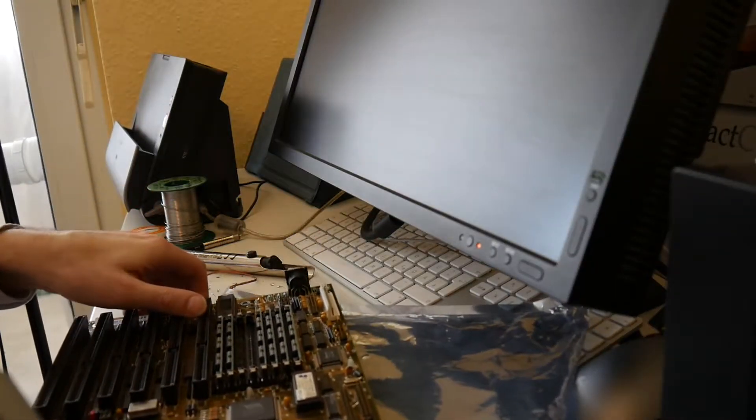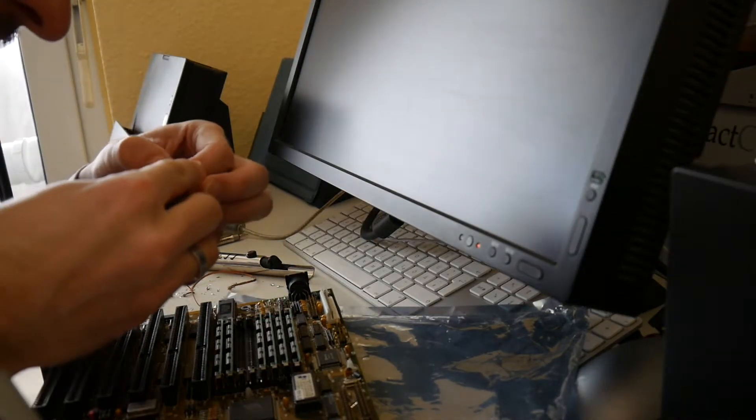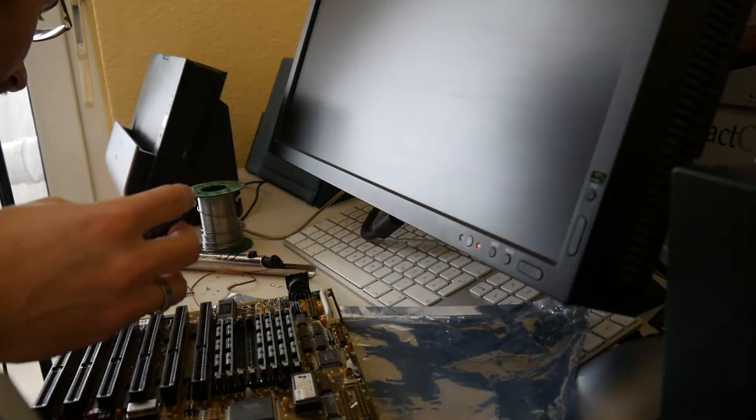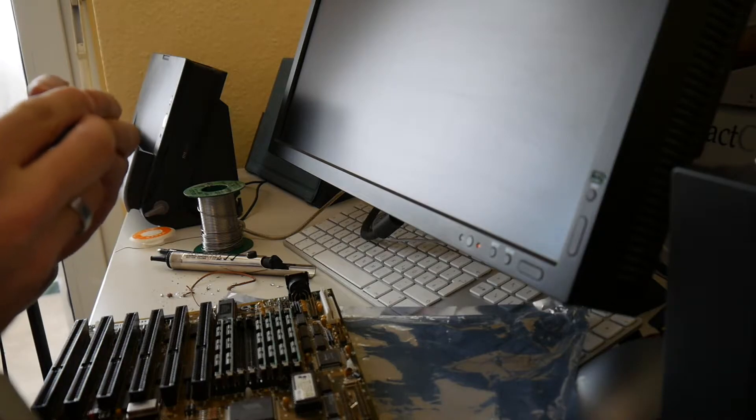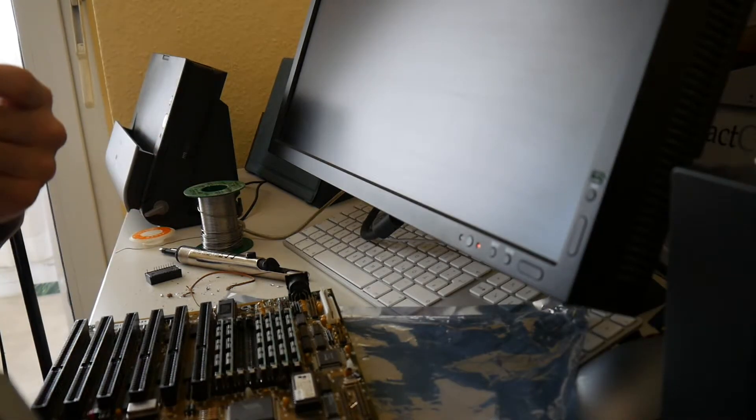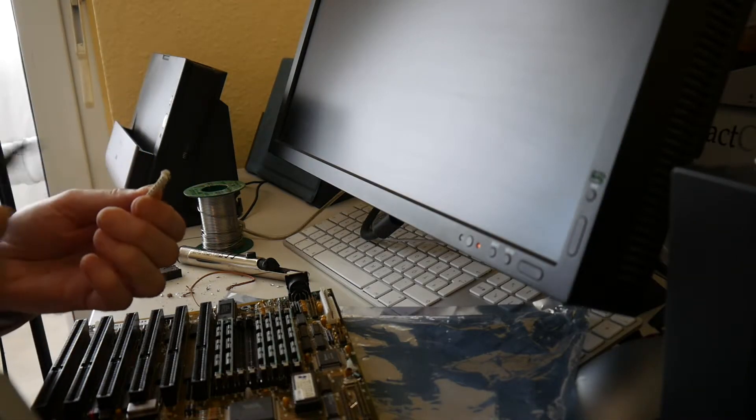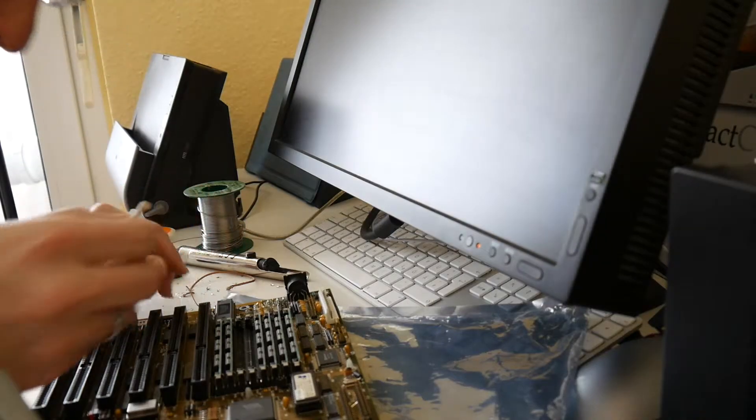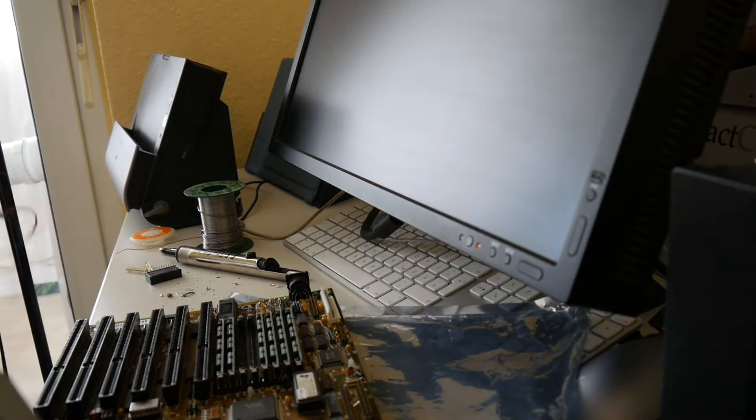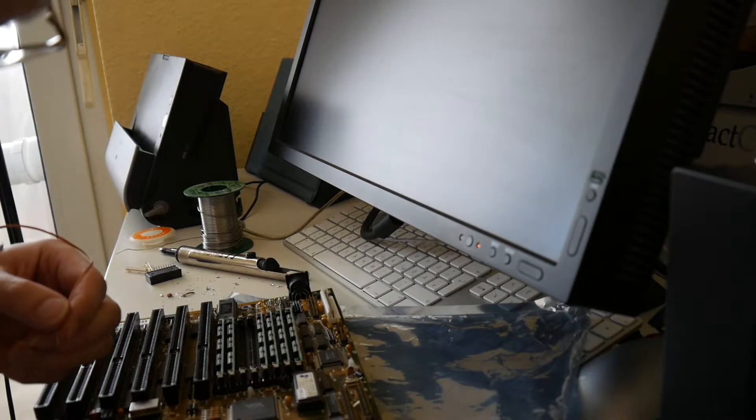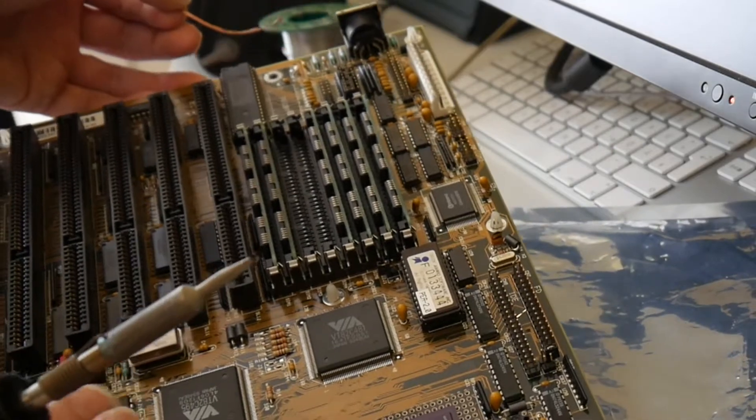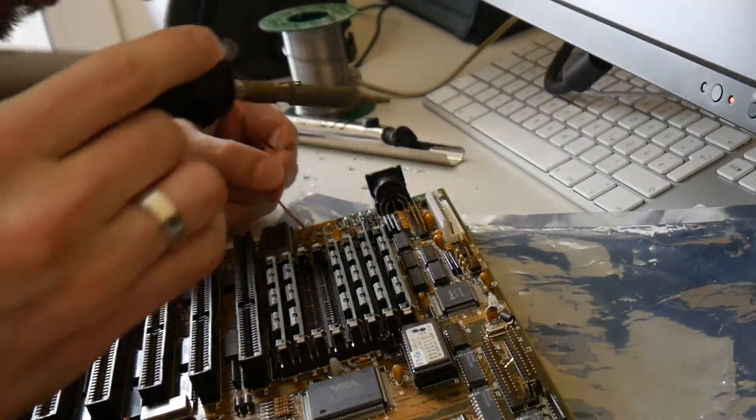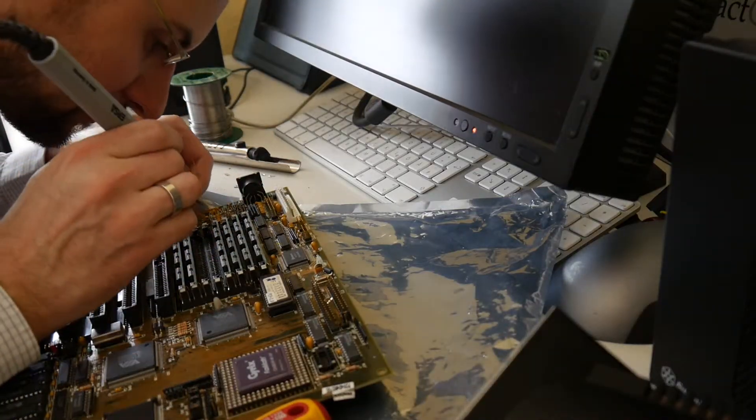Now the problem is getting the new ones in. I also used a little bit of this old copper desoldering stuff here, but this is not the most helpful. Probably need a macro lens for this. So a little bit more of this desoldering.